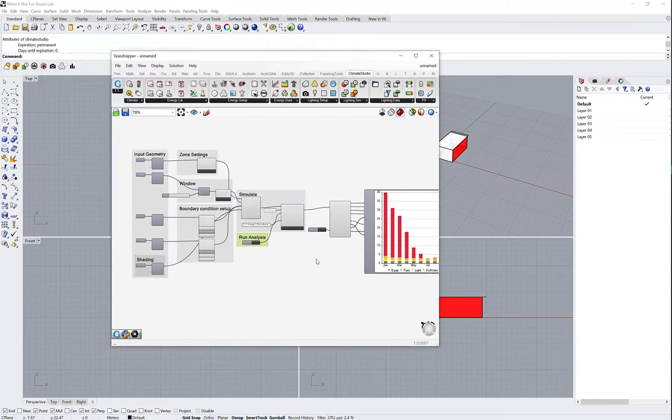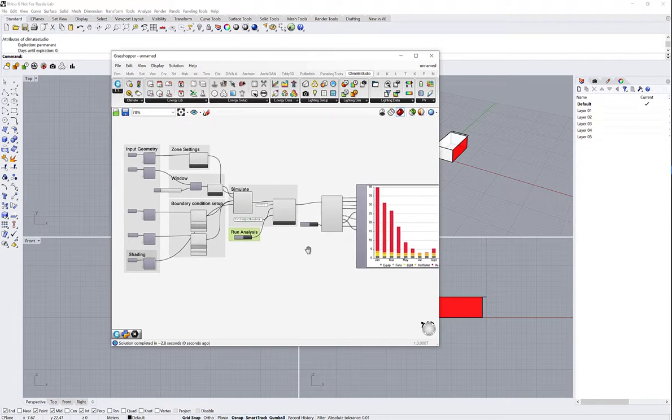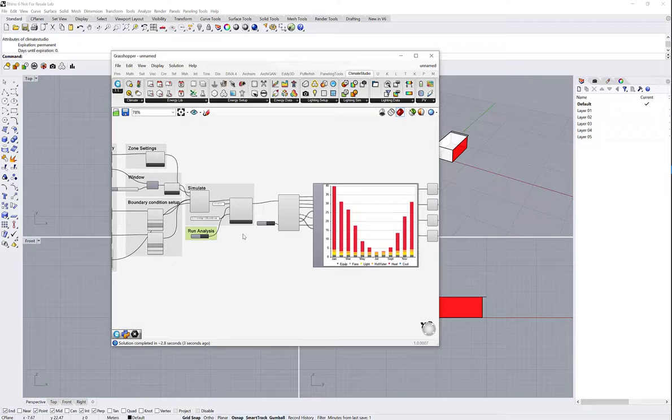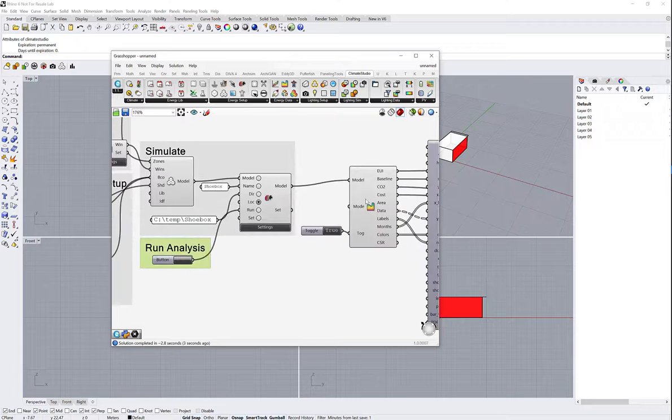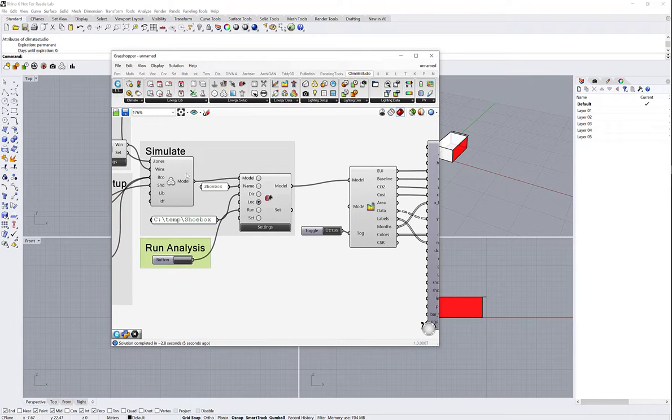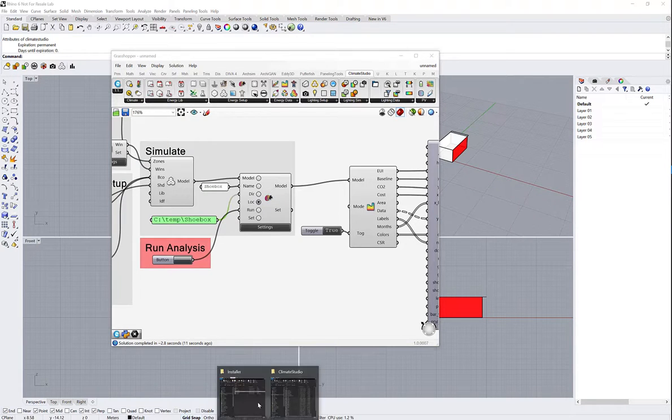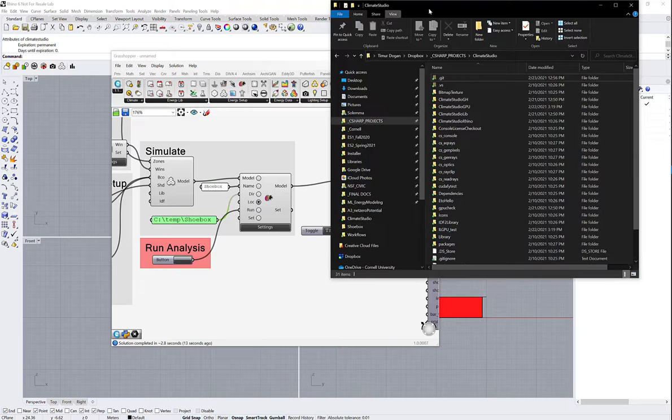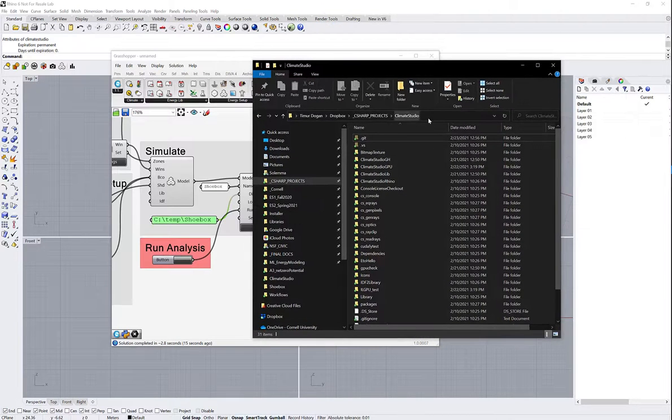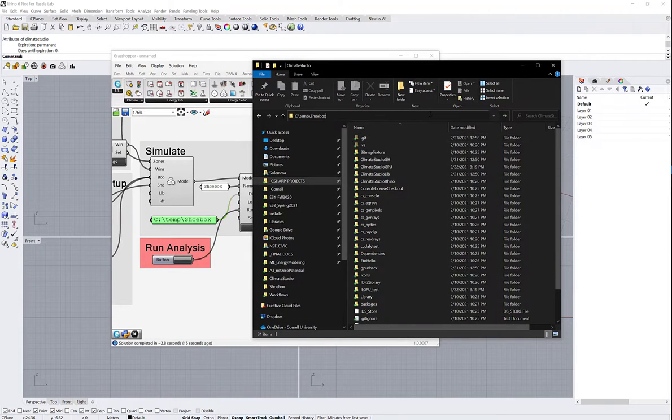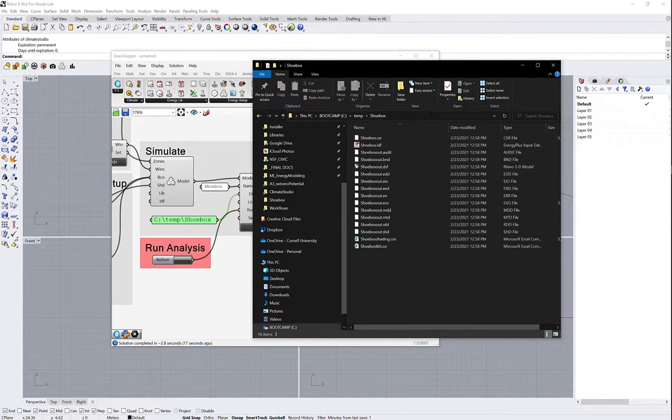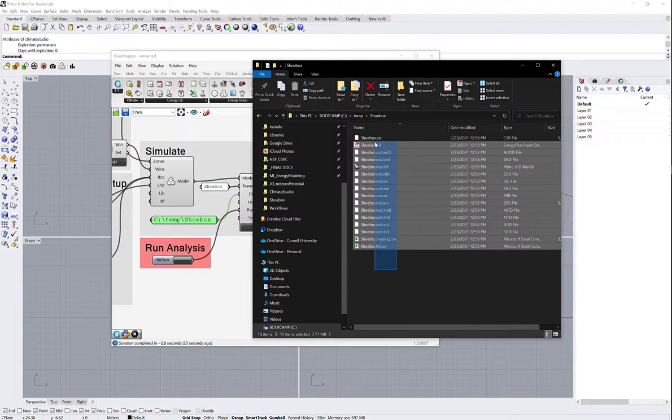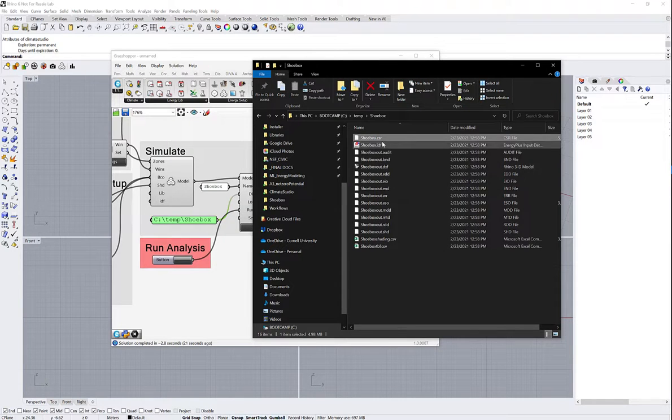That simulation result will be stored on your hard drive under c:\temp\shoebox in this case. So I'm just going to copy this and navigate there. You see all the files that this created, and among them is this file called CSR.